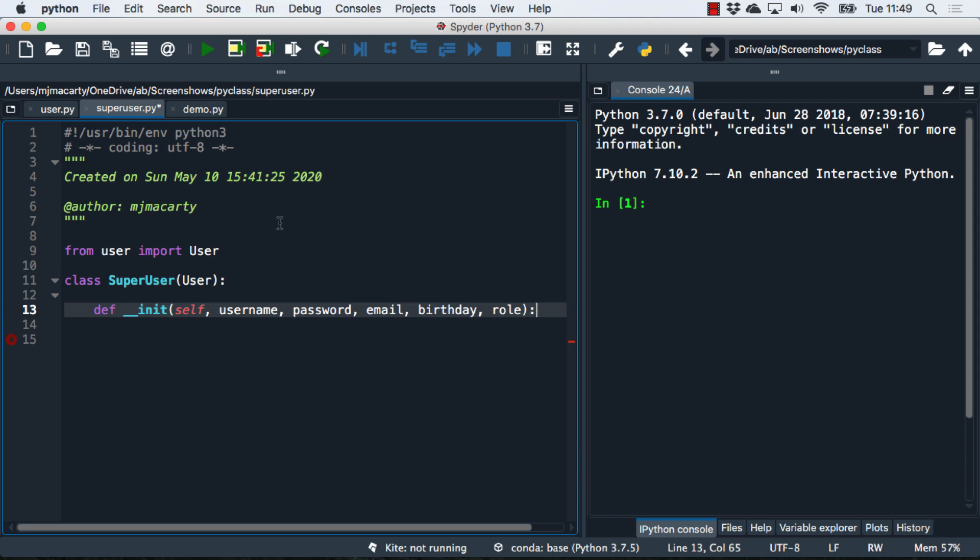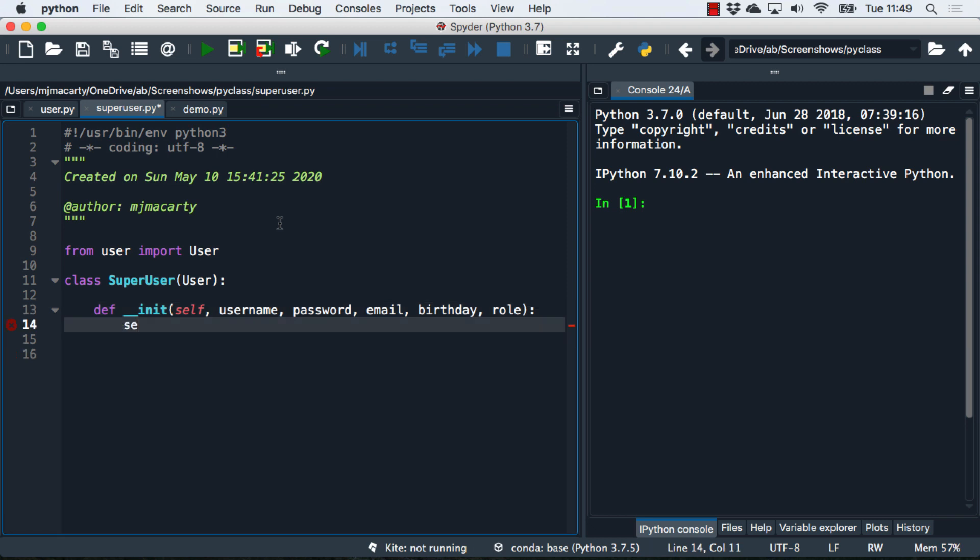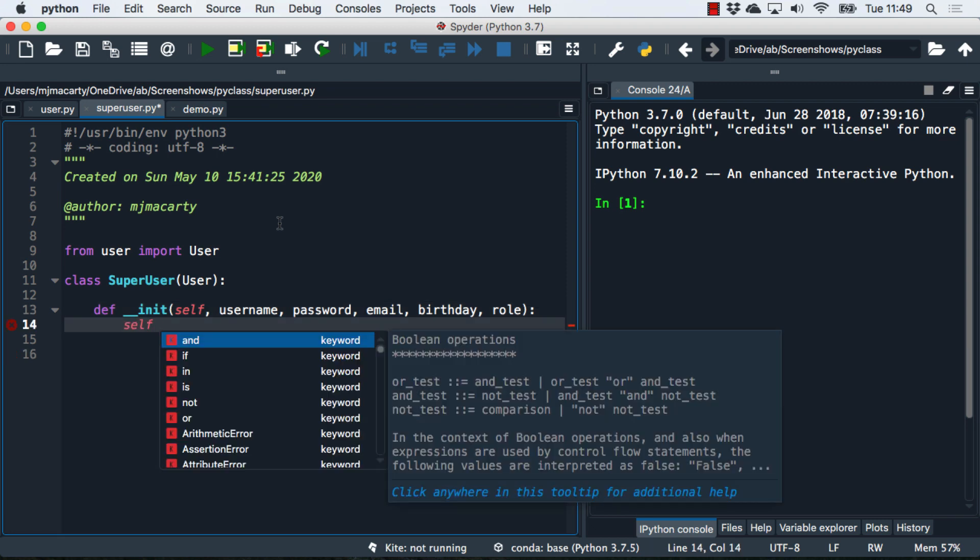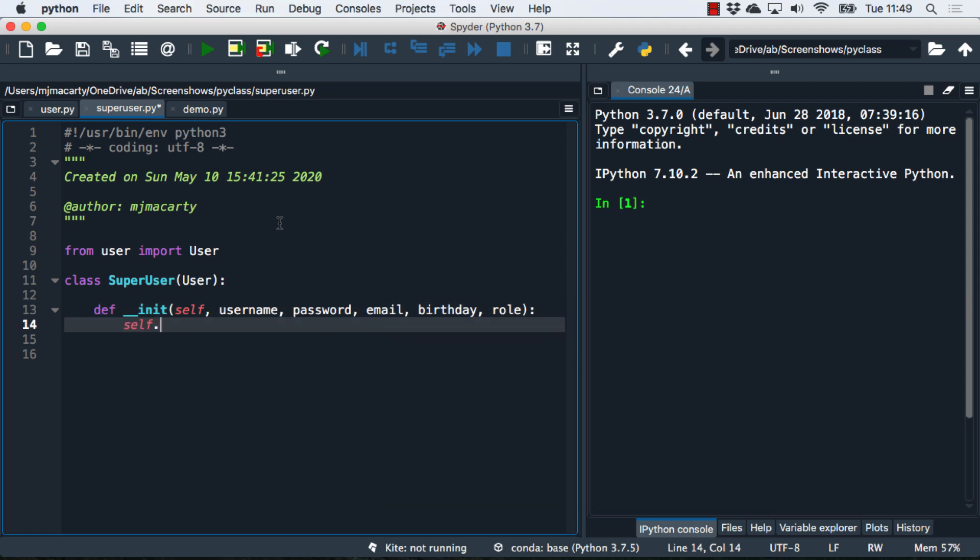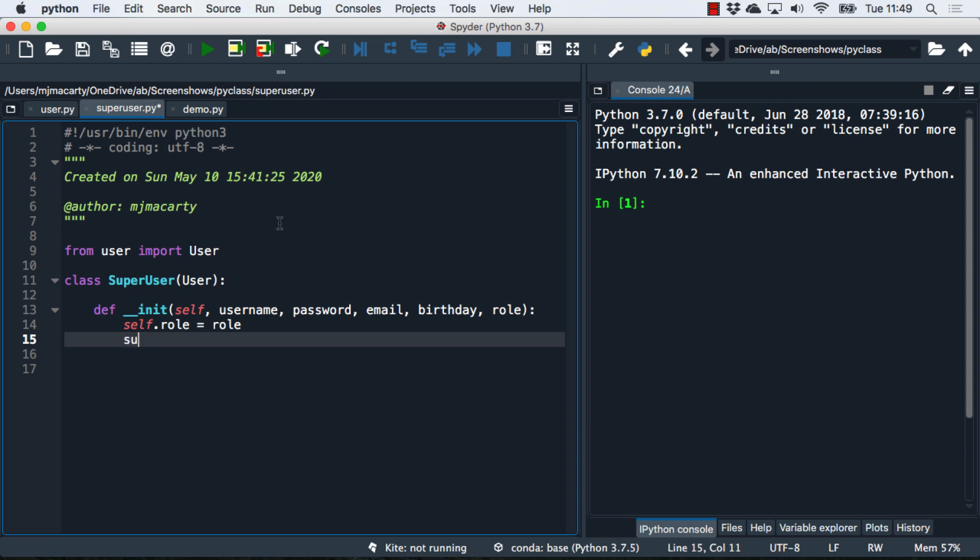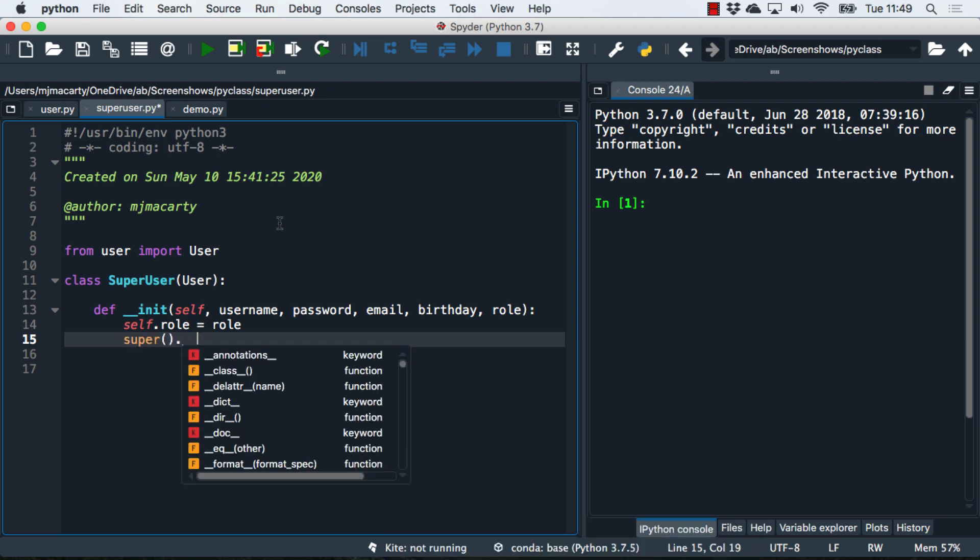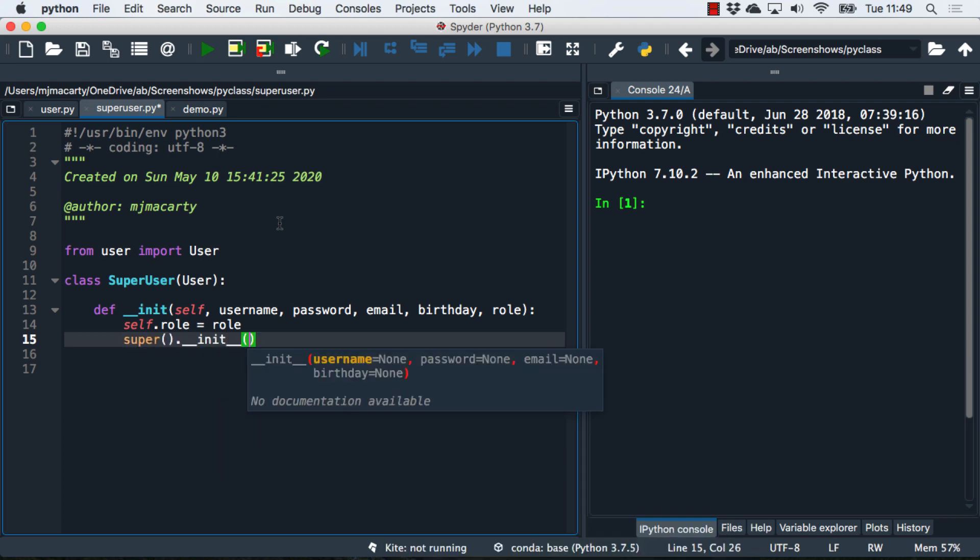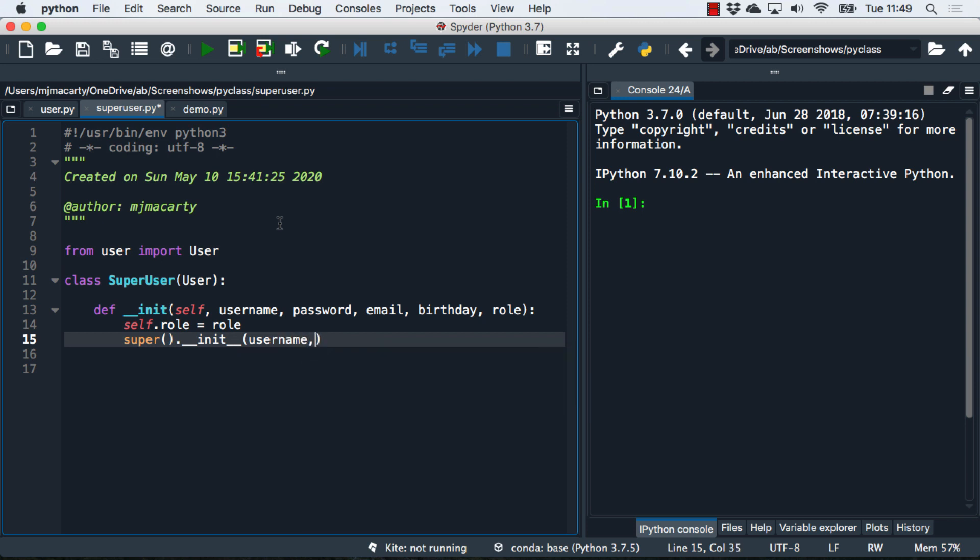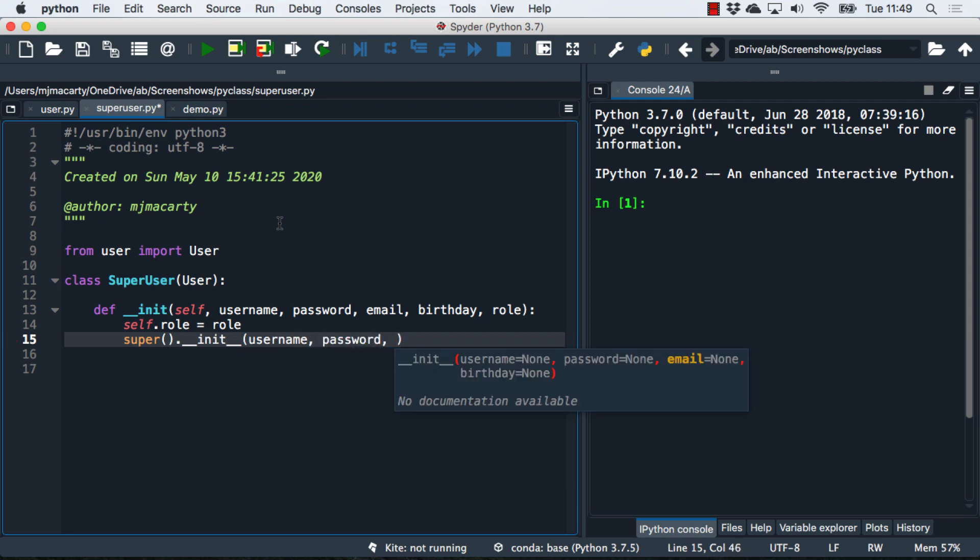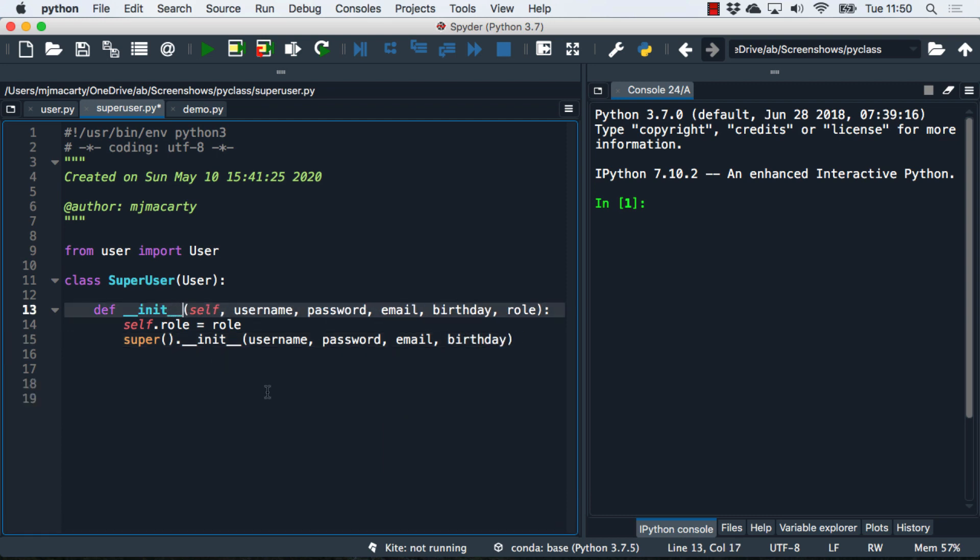This apparently is going to give it all its special powers. We'll just define that role first. The rest of it we're going to get from the superclass, and once again we have to pass in those parameters. Generally what we're saying here is that we're going to have this new superuser, and it's going to be an improved version of the original user with the additional property or attribute role.